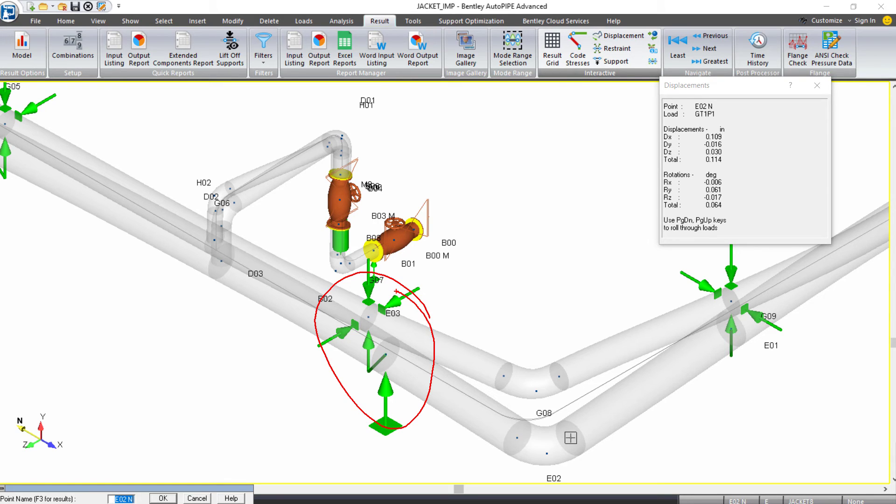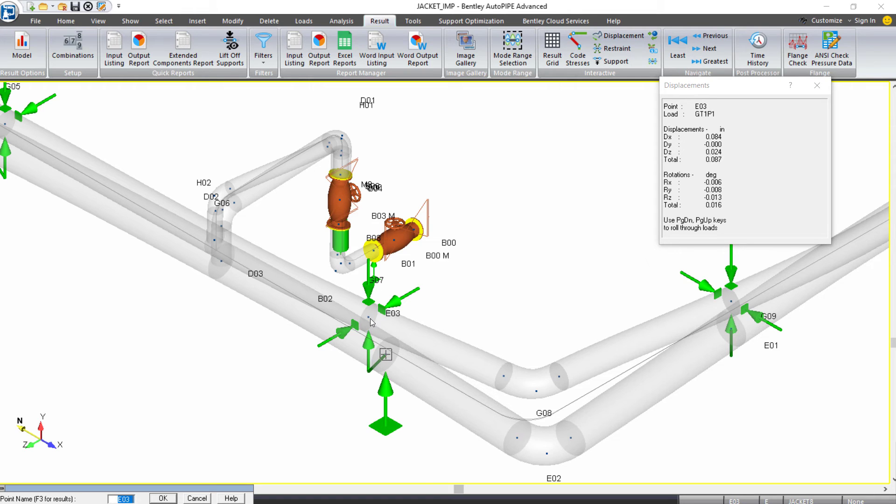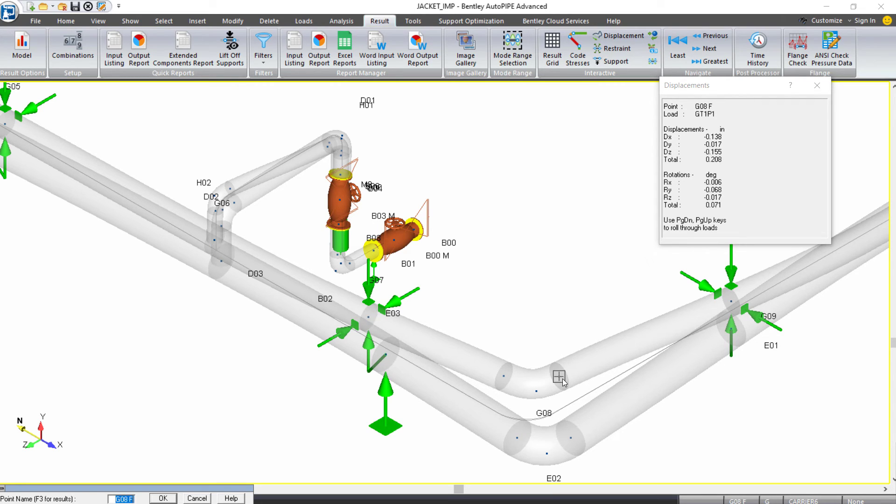Obviously, those aren't. We are supporting the carrier within the jacket at these guides. So those actually aren't clashing.